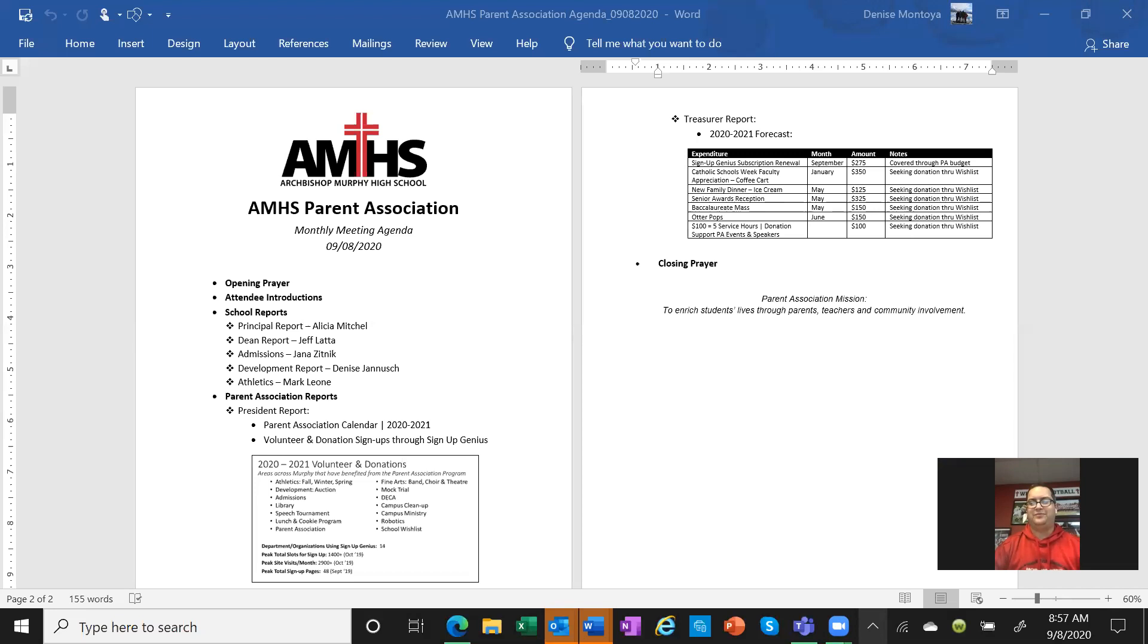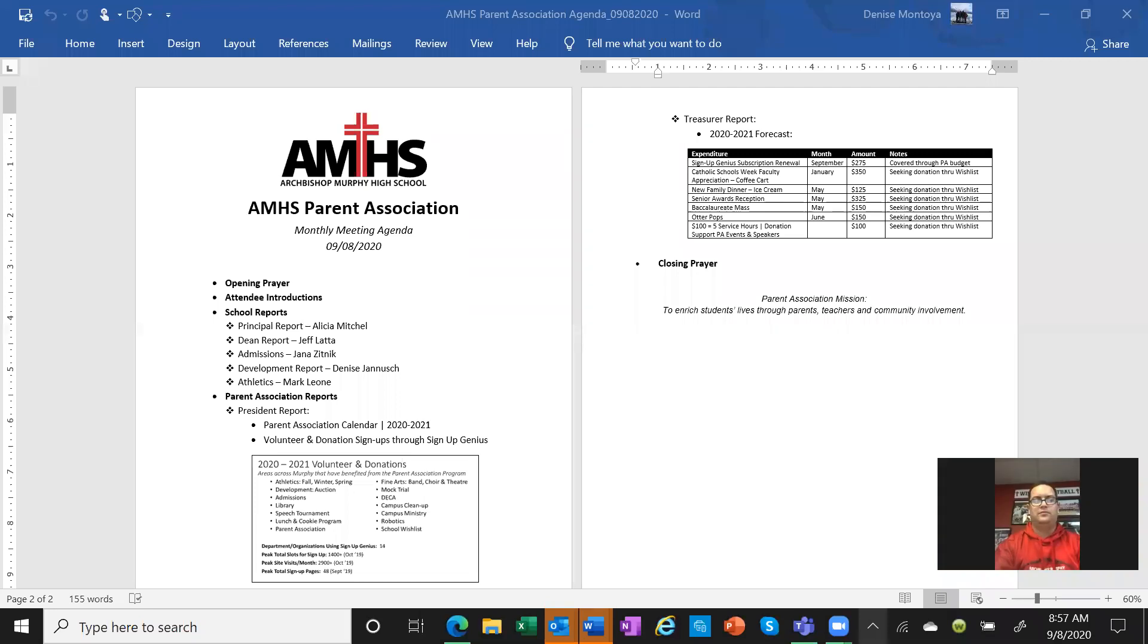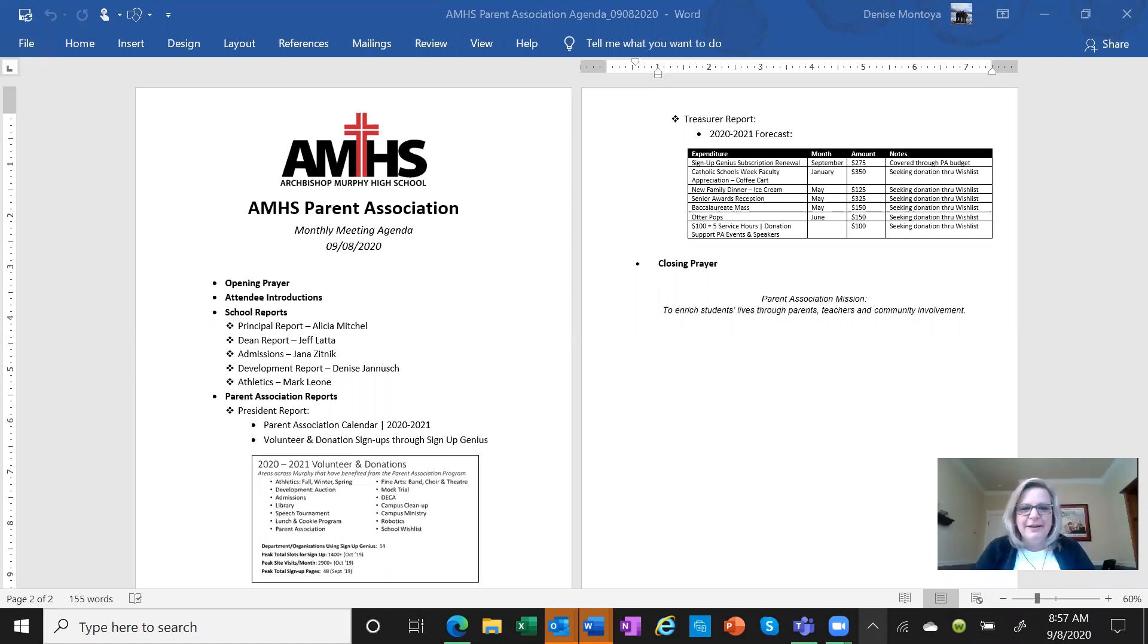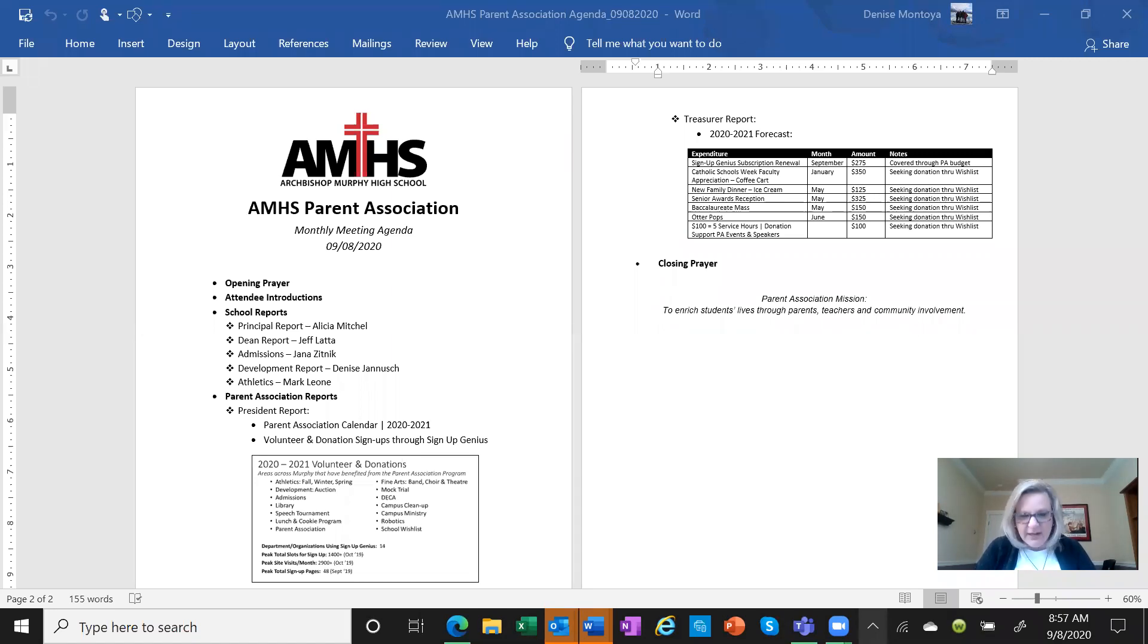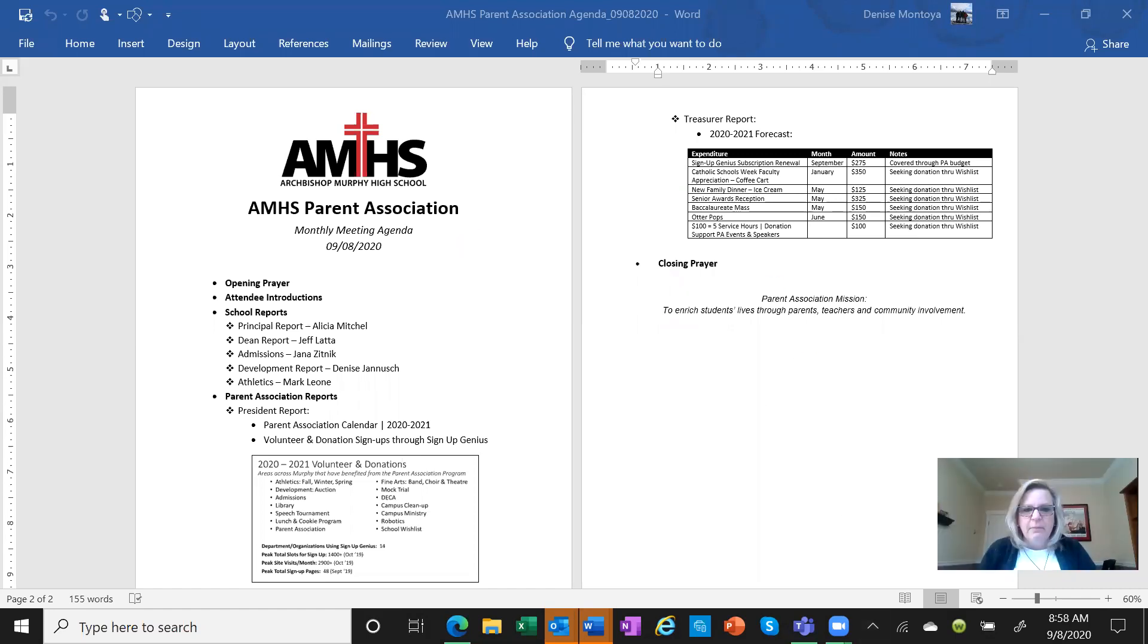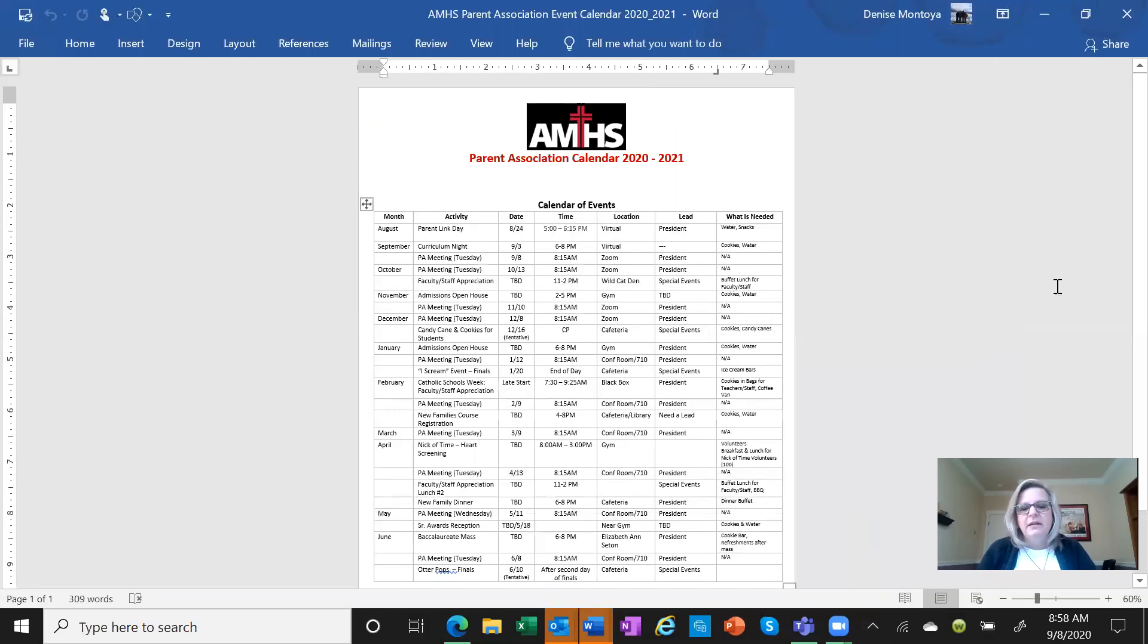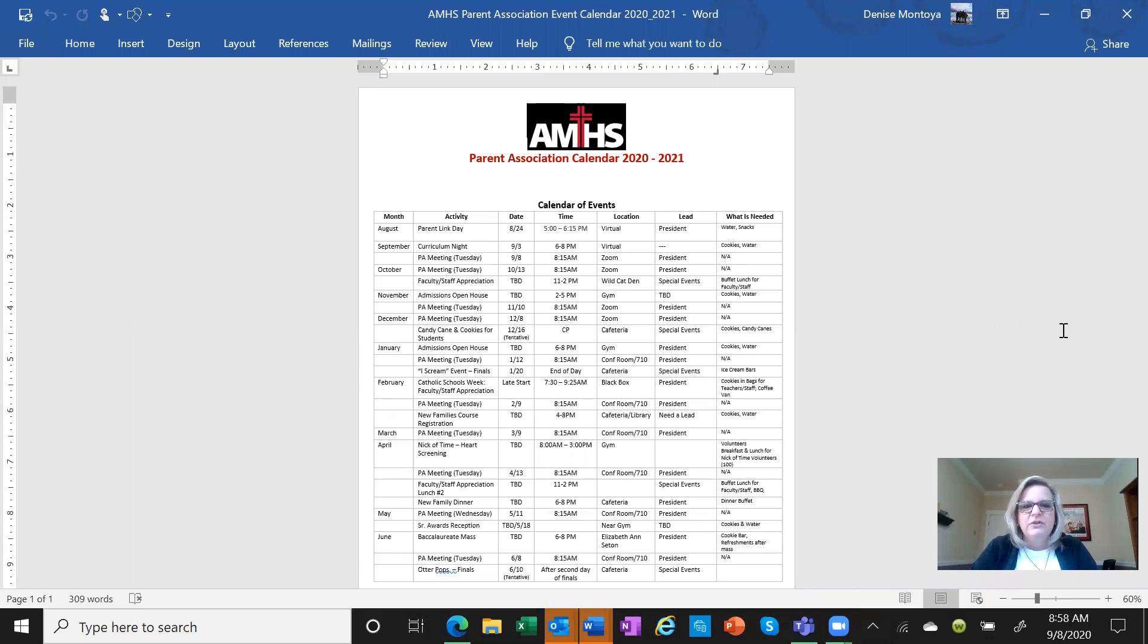For folks that are new, this is the time that we give an update for the activities going on across the school relative to parent association. Right now, things are much quieter because everybody is currently working remote. This is the usual calendar that I hand out at every parent association meeting.